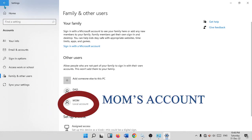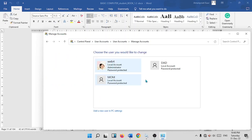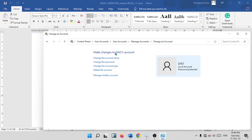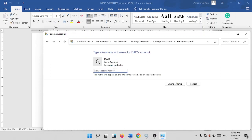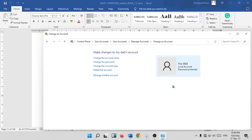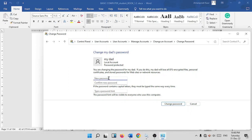You can add one more account by clicking Manage Another Account. Now we have two more users. Click on the Dad account to see options: Change the Account Name and Change Password. If you want to change the account name from 'Dad' to something like 'My Dad', you can do so here.